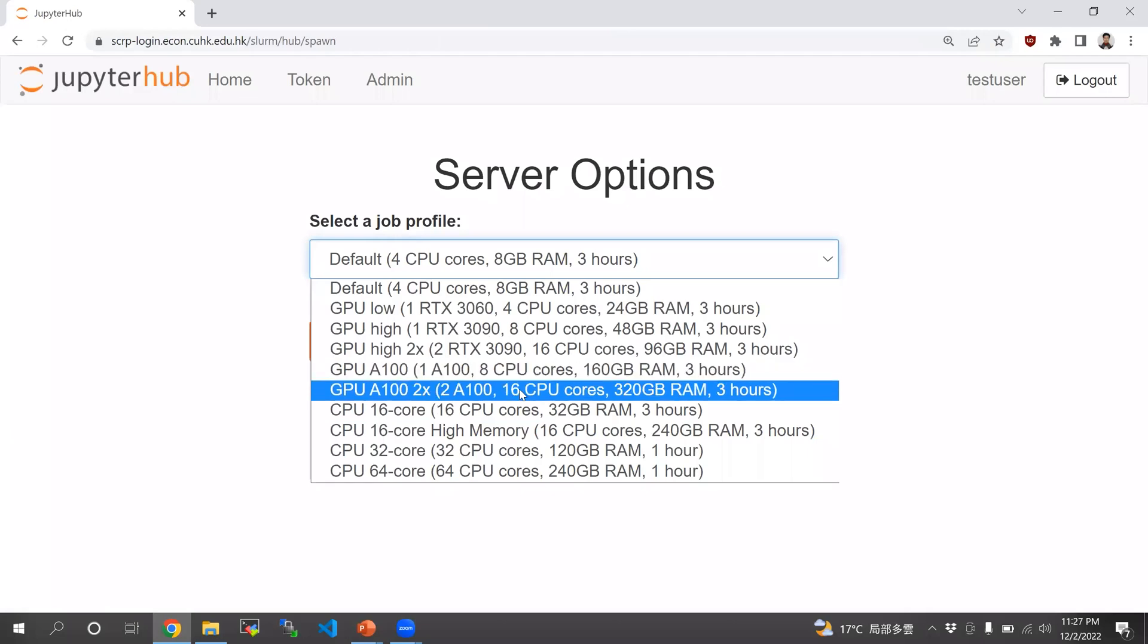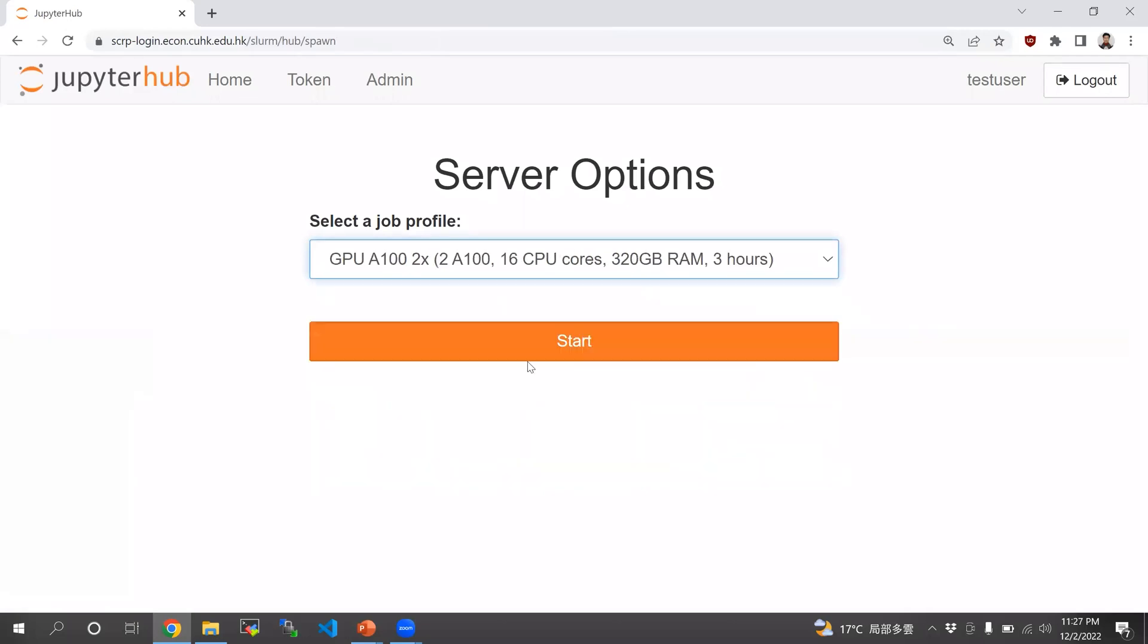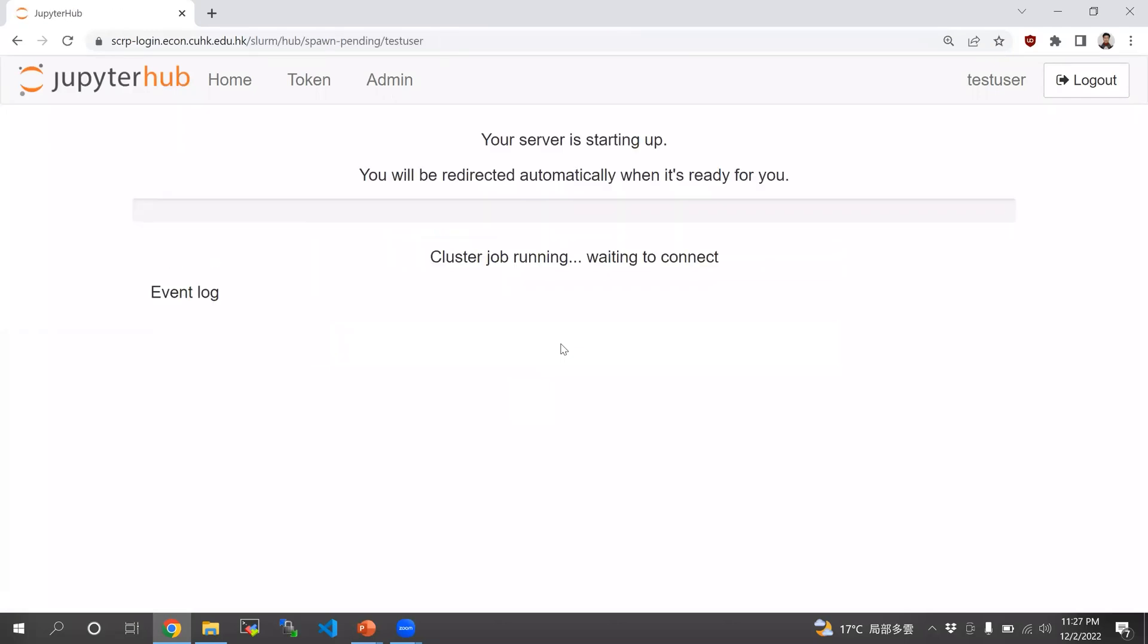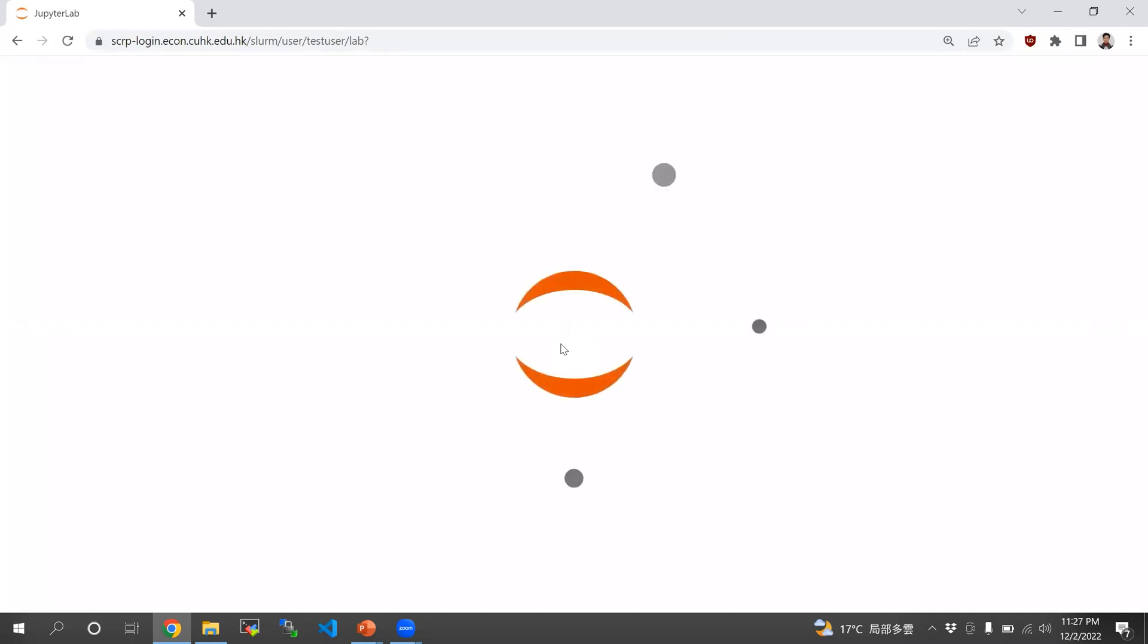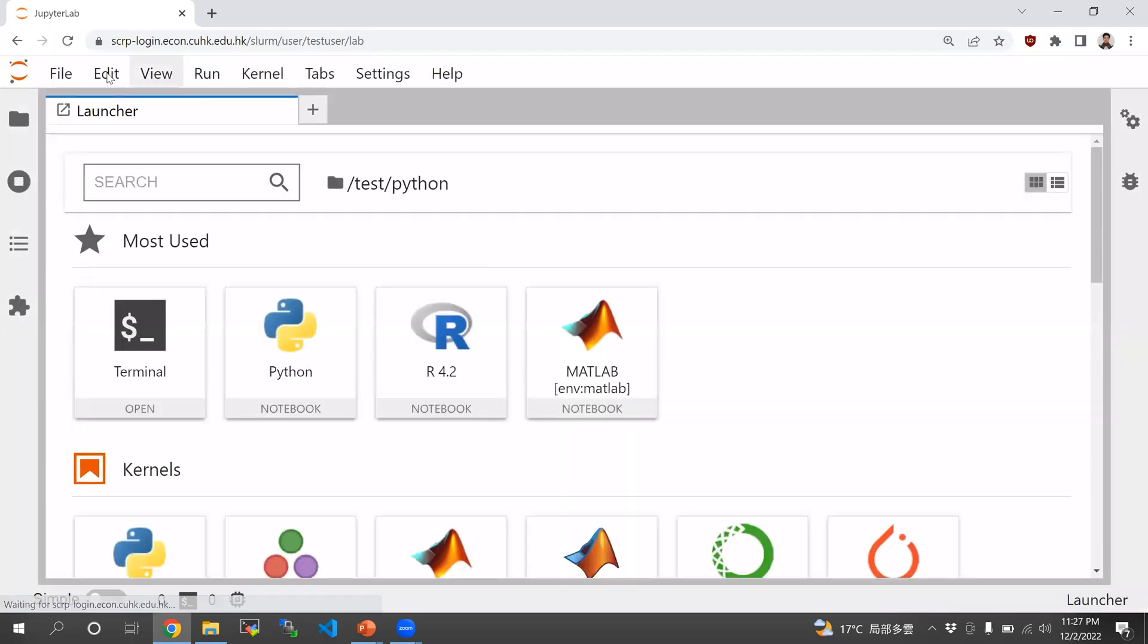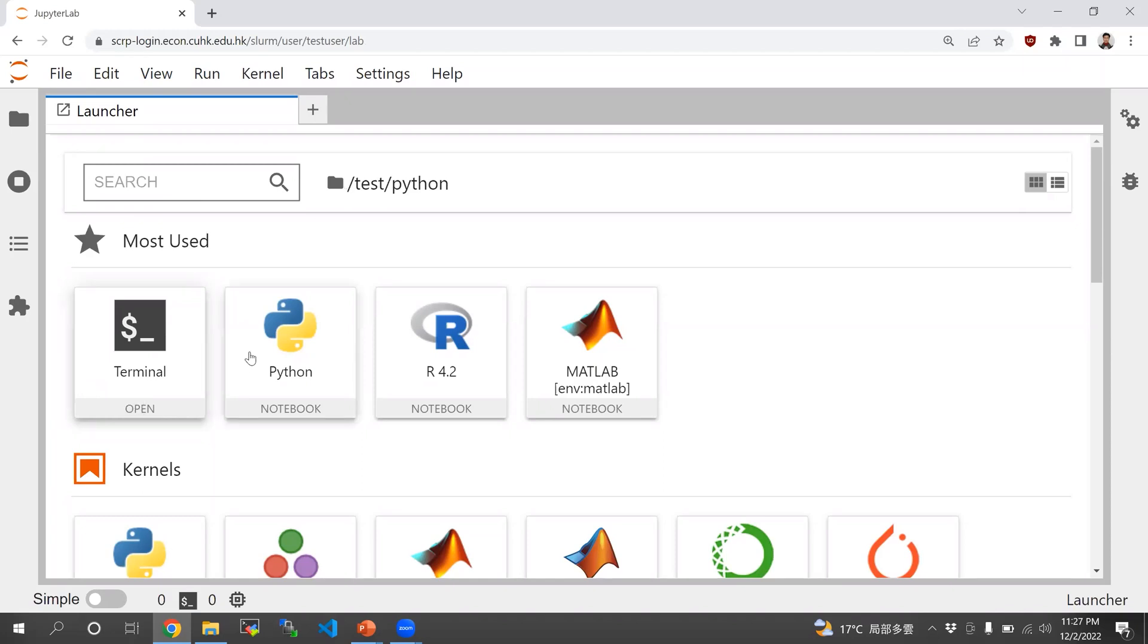So let's try the two of them. It takes a moment for the instance to launch on the compute node. And here you go. This instance of Jupyter is running on the compute node.